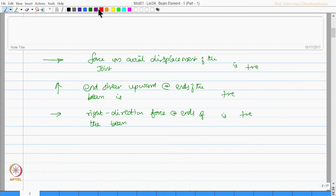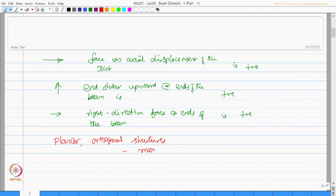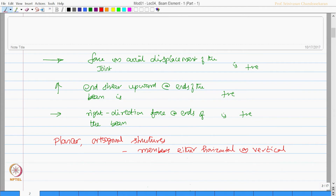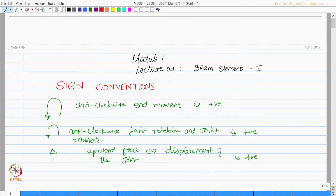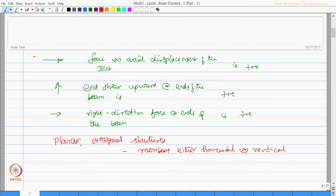We are now going to restrict the derivation to planar orthogonal member structures, which will have members either horizontal or vertical. Let us have these sign conventions very clearly understood, and we are going to limit our discussion now only to planar orthogonal structures.